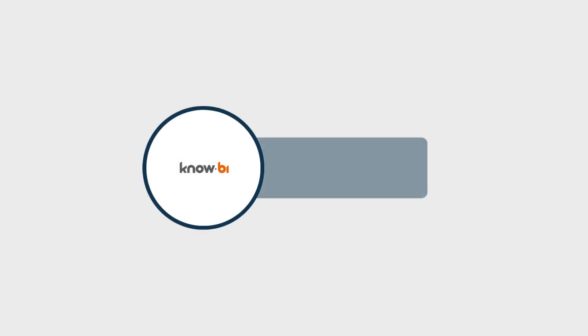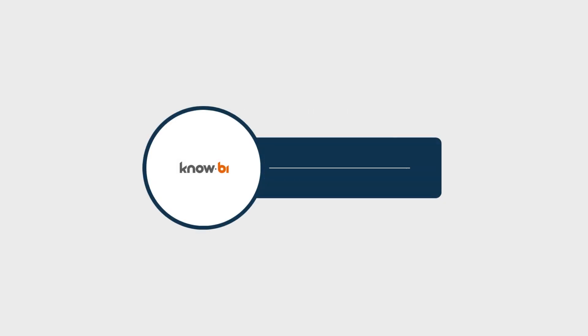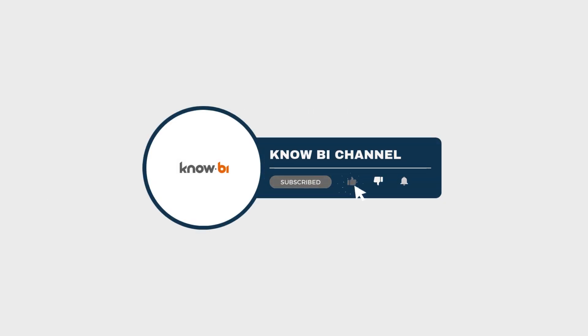Don't forget to like, subscribe, and tap the notification bell to stay updated on all our latest content.